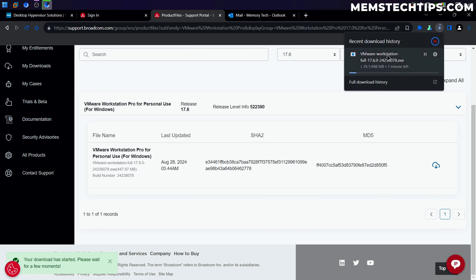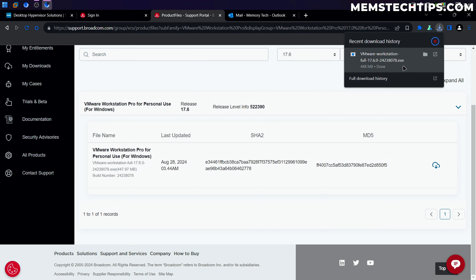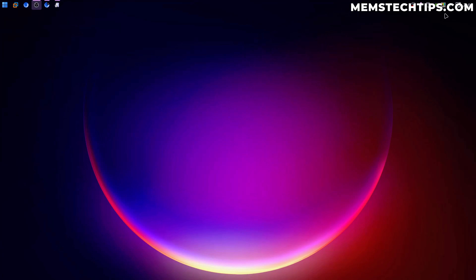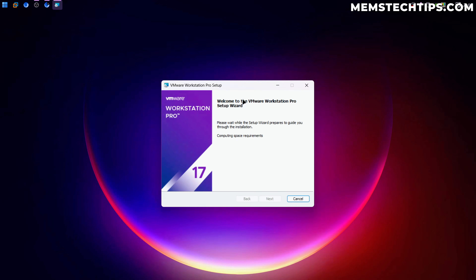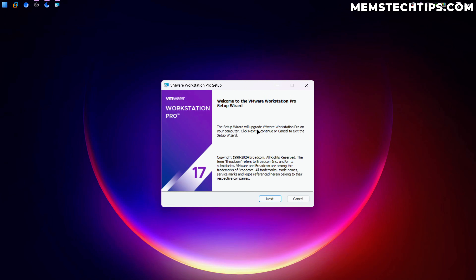You can see the file downloading. Once the download is finished, just run the file to start the installation for VMware Workstation Pro. I'm going to minimize the browser and the setup wizard will launch.